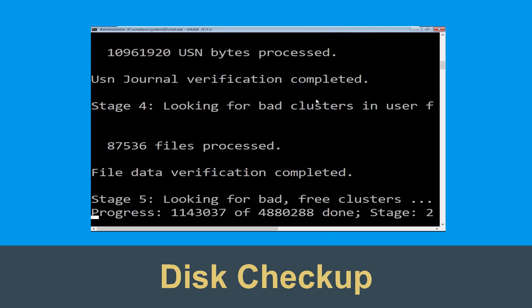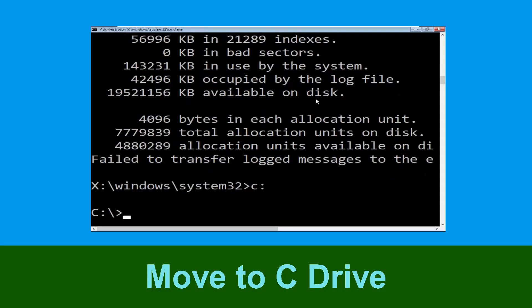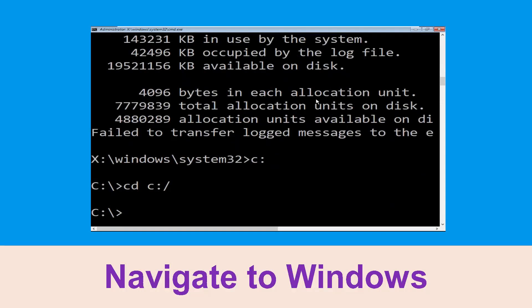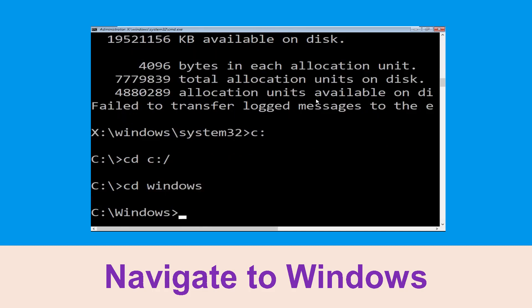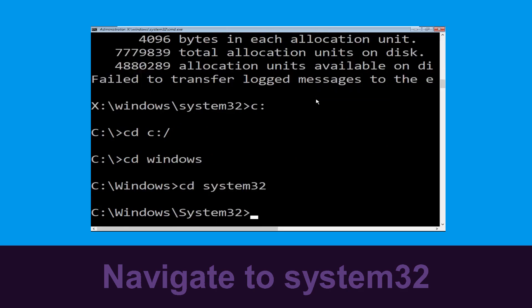Type c: then hit Enter. Now type cd c:\ and hit Enter. Now type cd windows and hit Enter. Now type cd system32 and hit Enter.